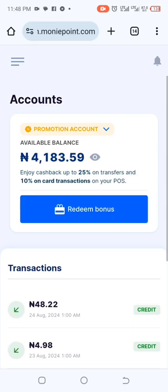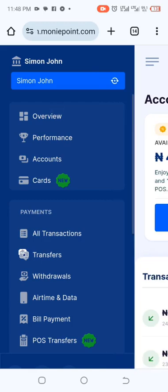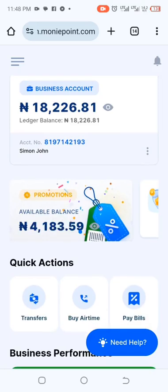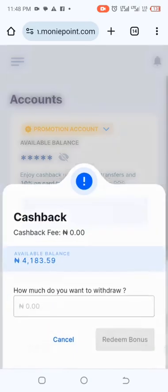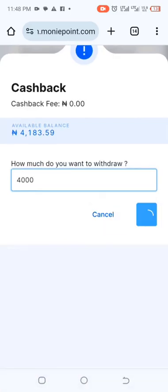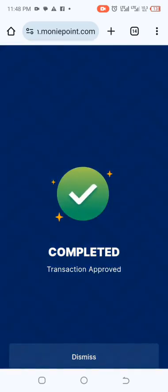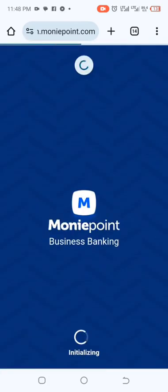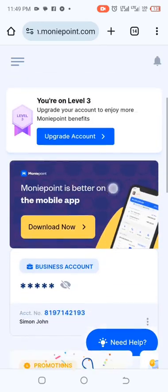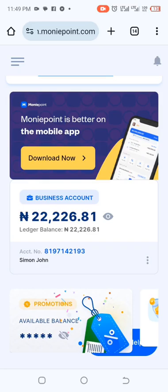If I click Redeem, it's going to add up to my balance. Remember to check your balance first. Let me go back to Overview — my balance is 18,000 right now. I'll enter 4,000 as the amount to redeem and click it. It says transaction approved! Voila, you have successfully withdrawn your promotion account. Let's check Overview — you can see it has been added up. That is how to withdraw your promotion account on a browser.